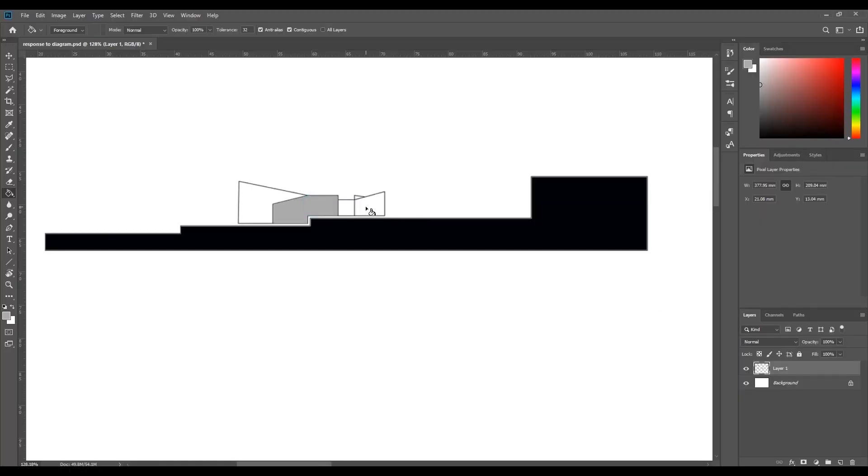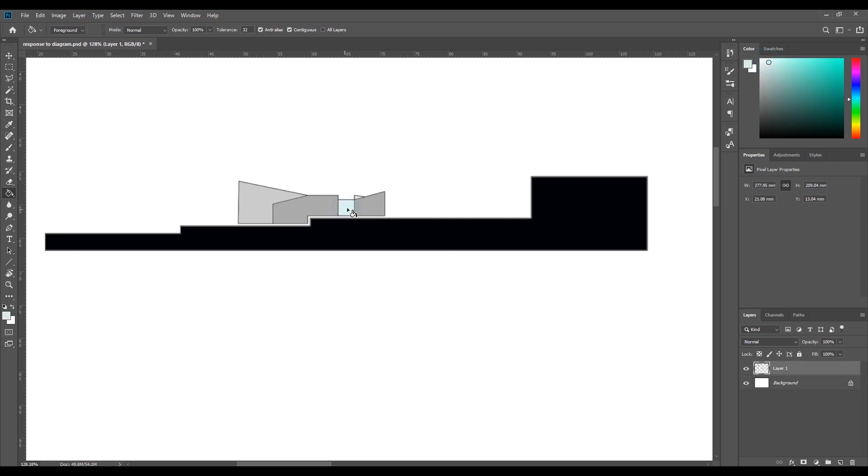First, I started using the bucket tool to fill in all of the colors. The base is just black to make the building stand out more. This piece of drawing I will use for all of the other diagrams, so it's just a matter of copy and paste.